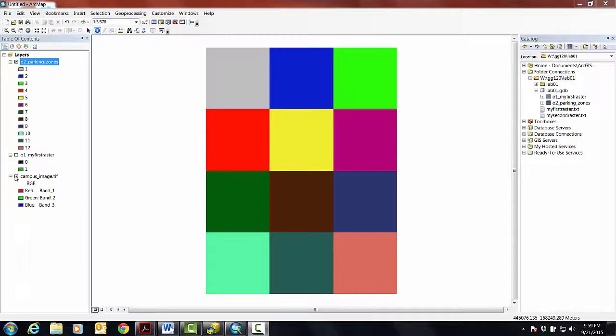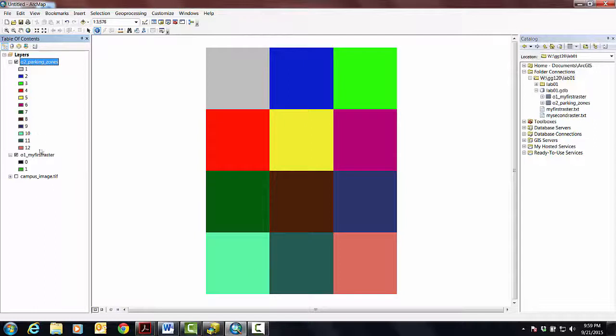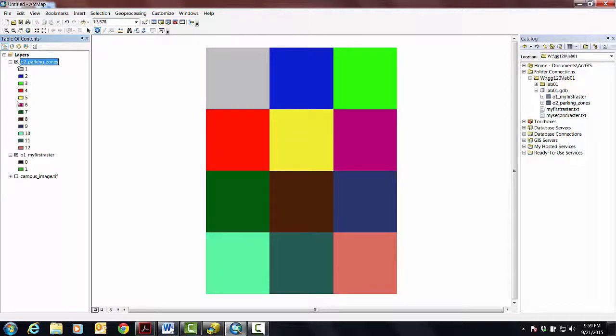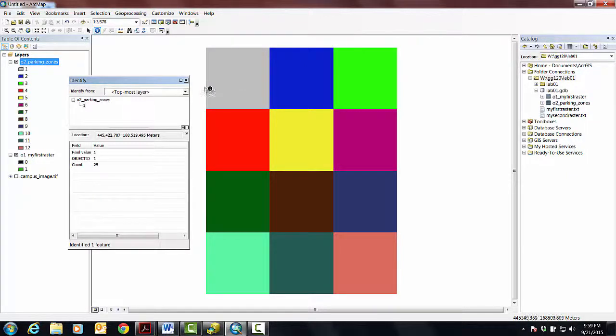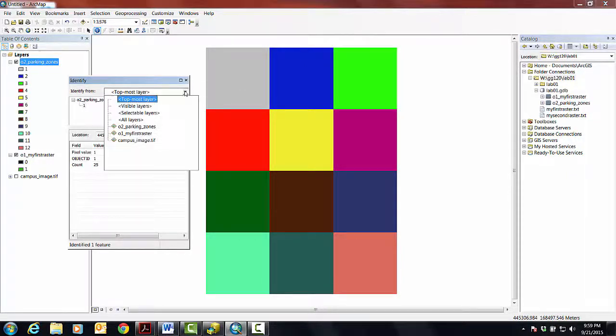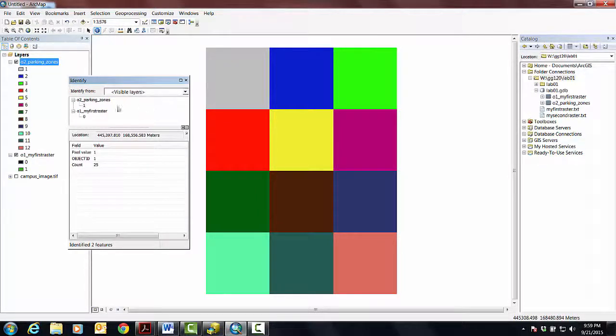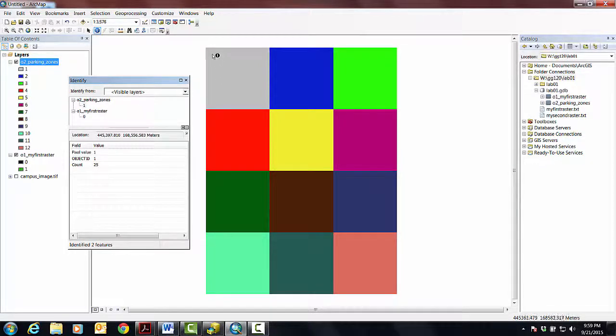Okay, so I'm going to uncheck that guy so that the campus image is not on, and then check that guy so that I'm looking at the parking zones on top of my first raster. What I'd like you to do then is grab the identity tool, the information booth, and click somewhere. Let's make this not topmost but let's make it visible.